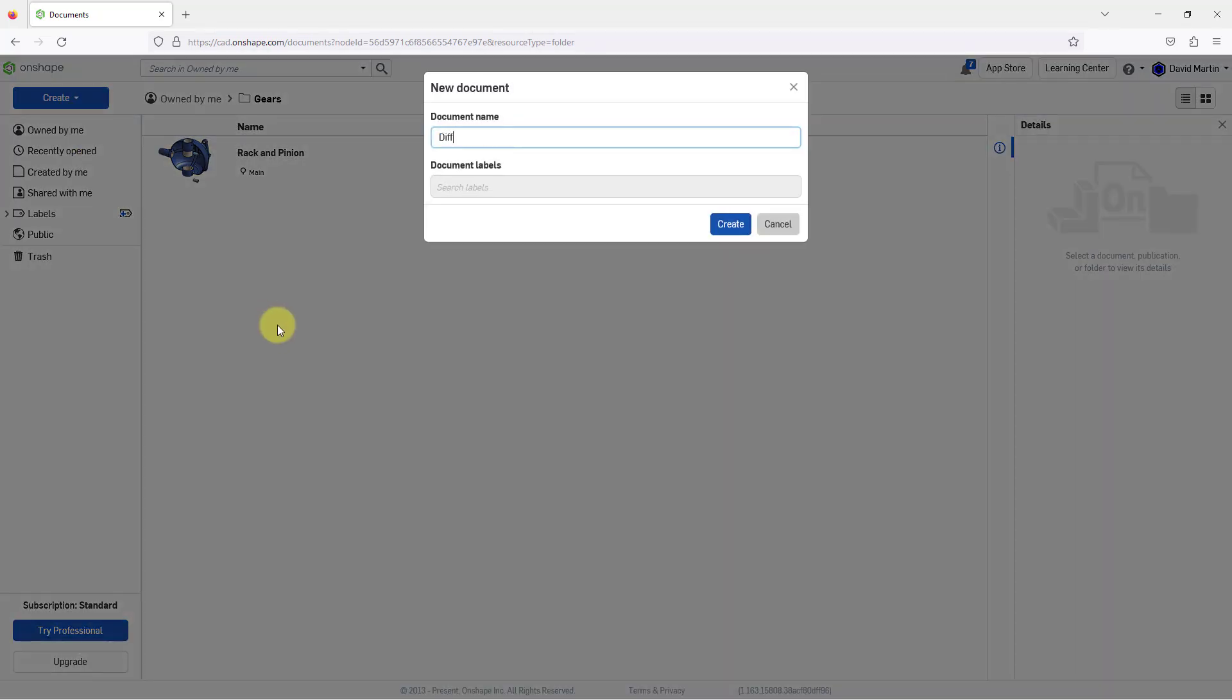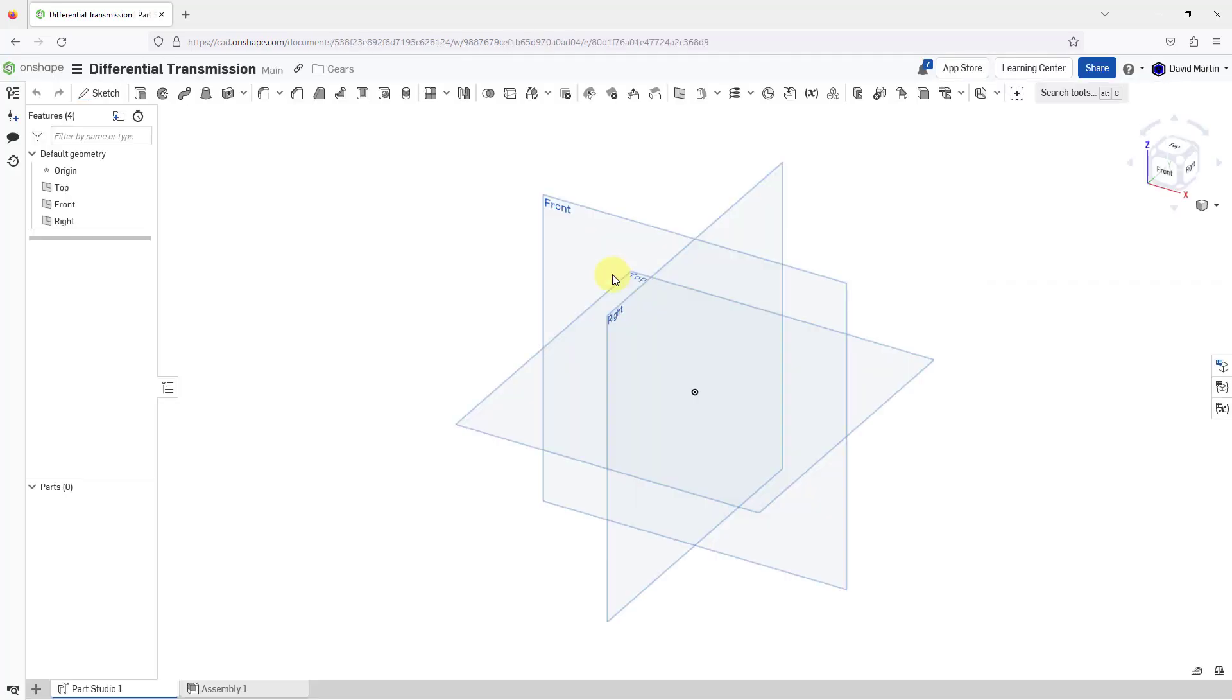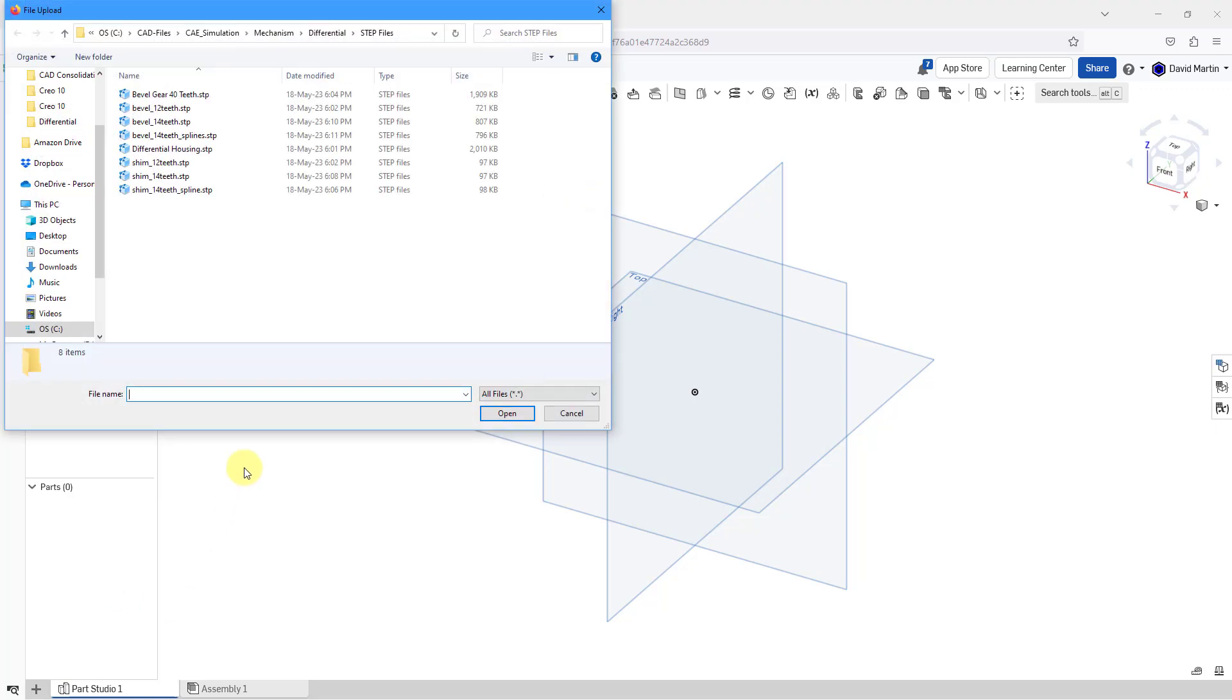I am going to create a differential transmission because I want to explore different gear relations that you have in assemblies. I will click create. I'm starting off in my Parts Studio. Let me go to the plus button and then I will choose the import command.